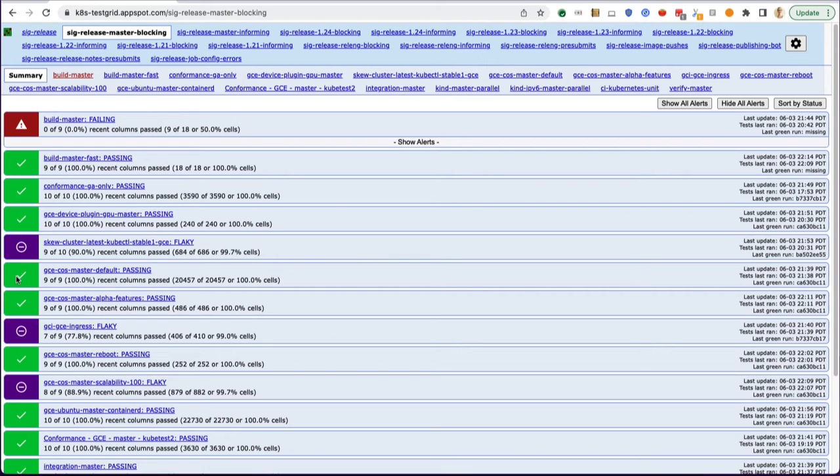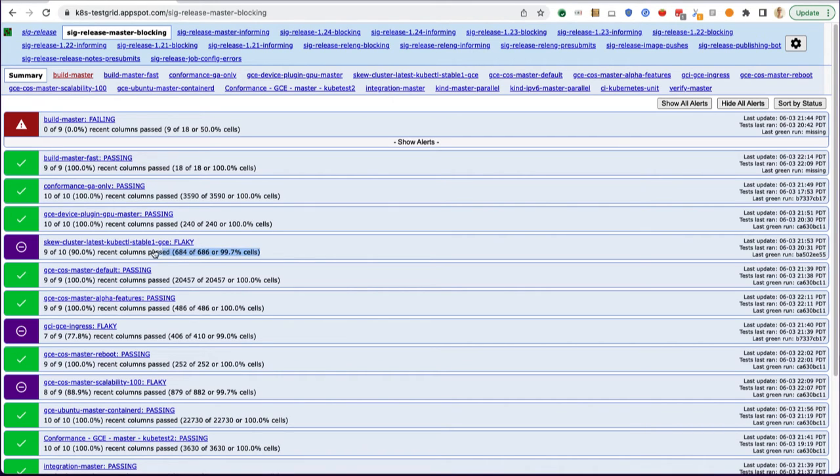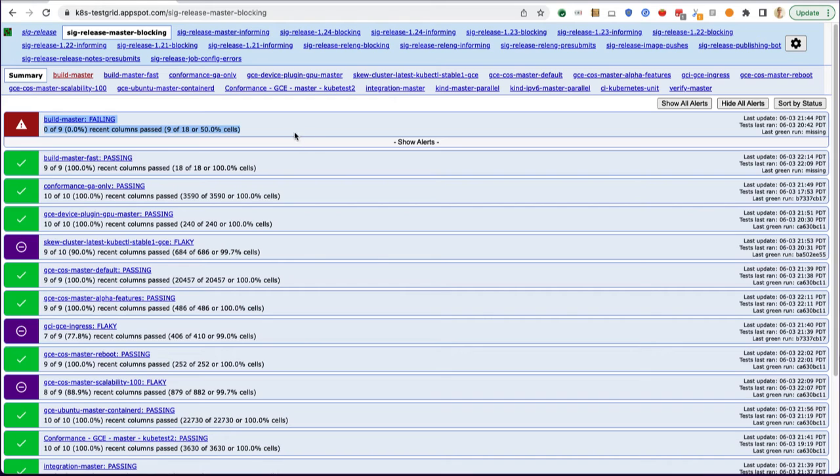We've got this iconography over here for tests that are failing, tests that are passing, or tests that are considered flaky. There's a threshold of failed tests, and at some point if flaky tests continue to flake, they will actually transition to this failed state.